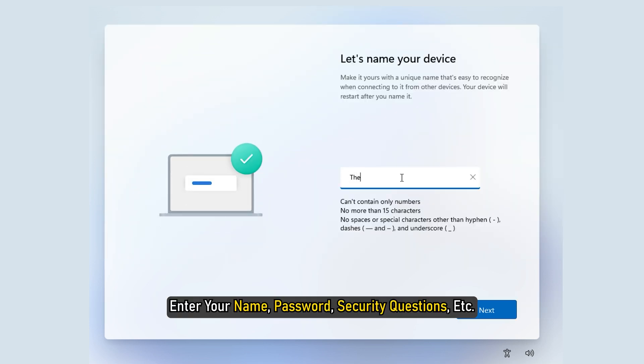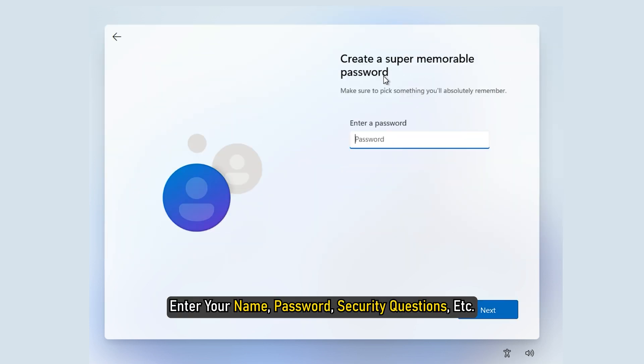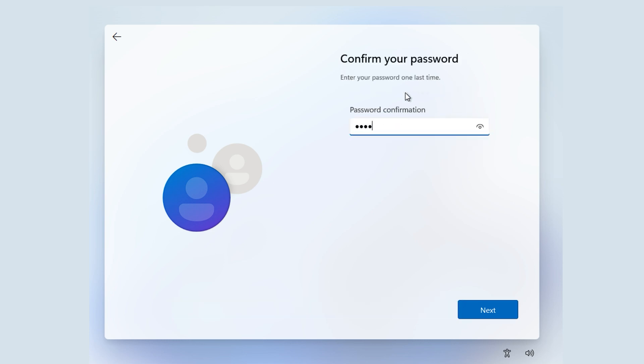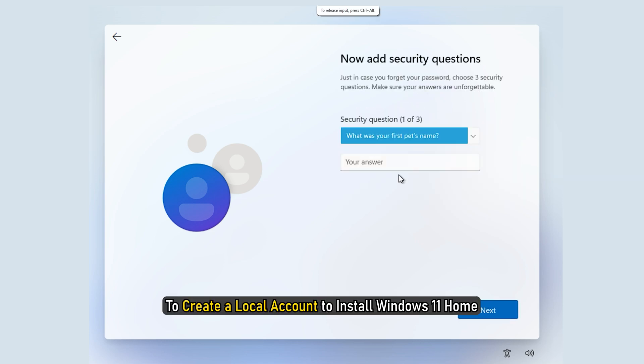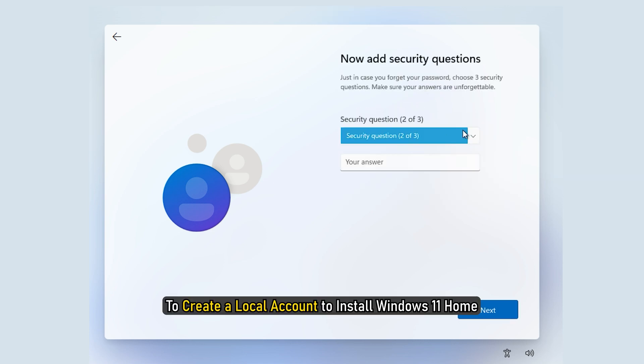Now enter your name, password, security questions, etc. to create a local account to install Windows 11 Home.